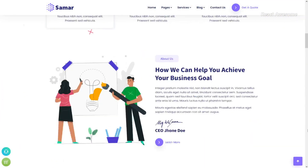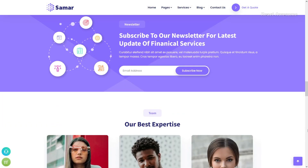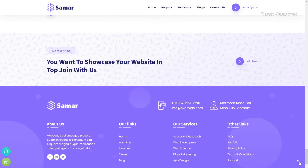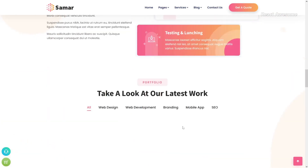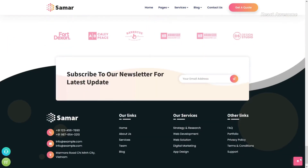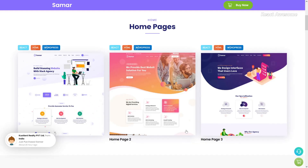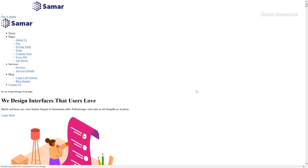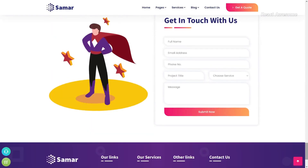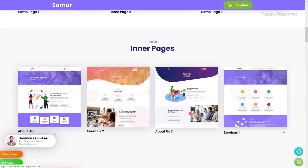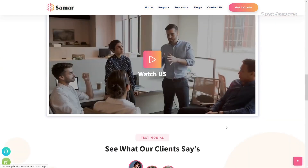Samar is a widely used web app template suitable for multi-purpose applications. This responsive React template is built on the Bootstrap framework, incorporating all of its components into its design. It also refines various commonly used plugins to ensure a consistent design aesthetic, making it adaptable for all types of business and organizational websites.